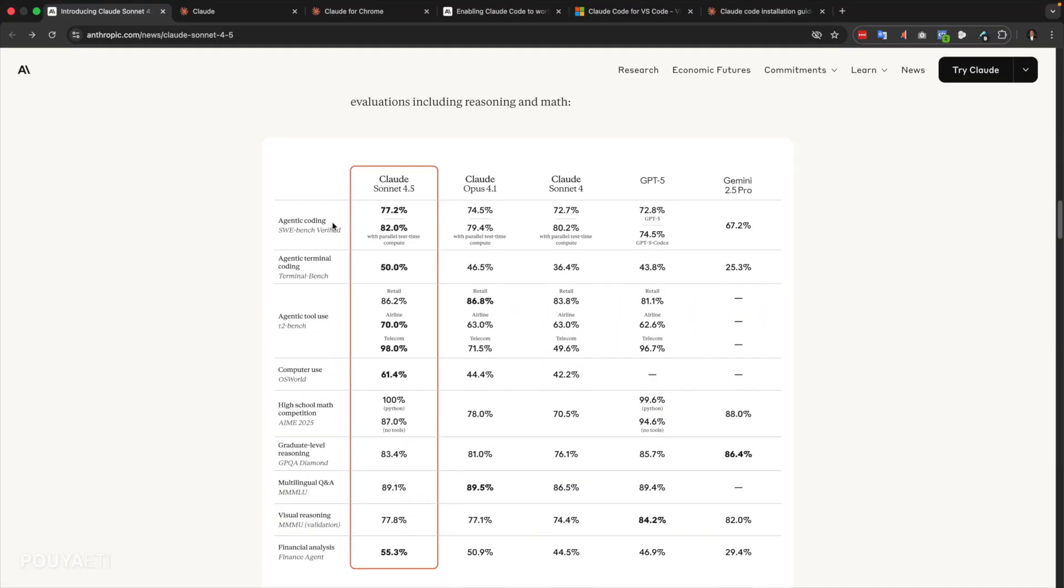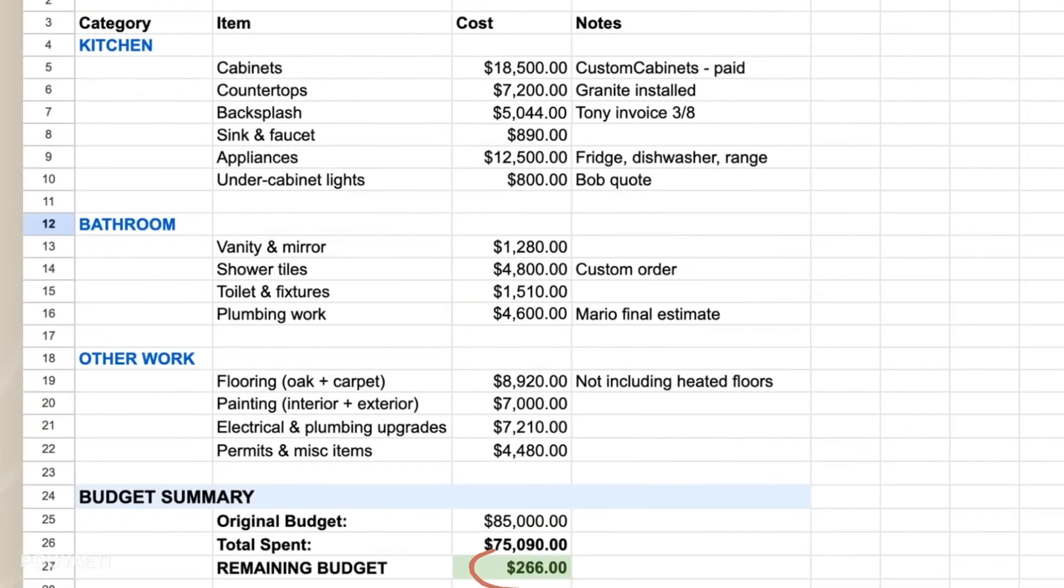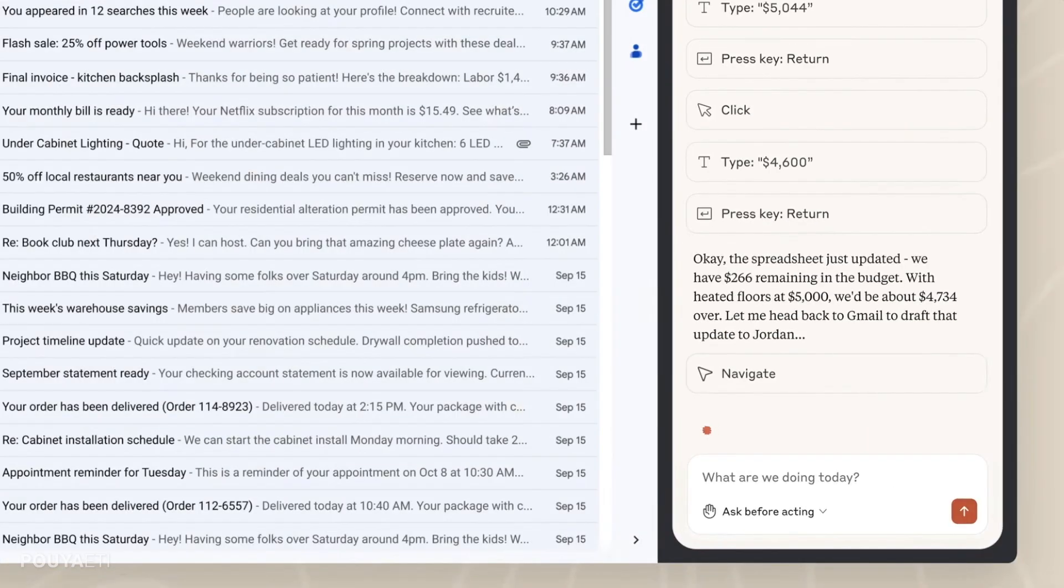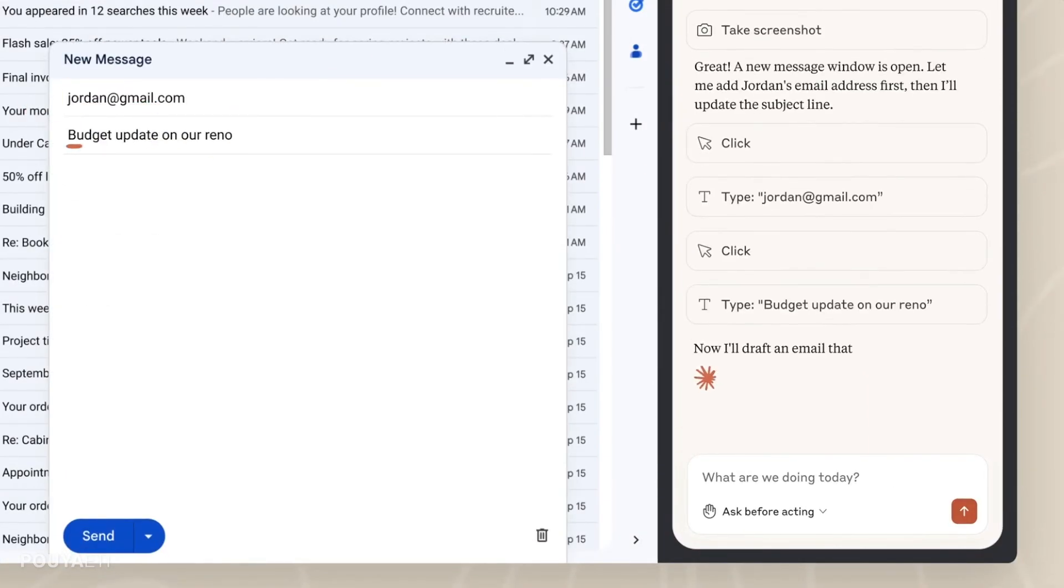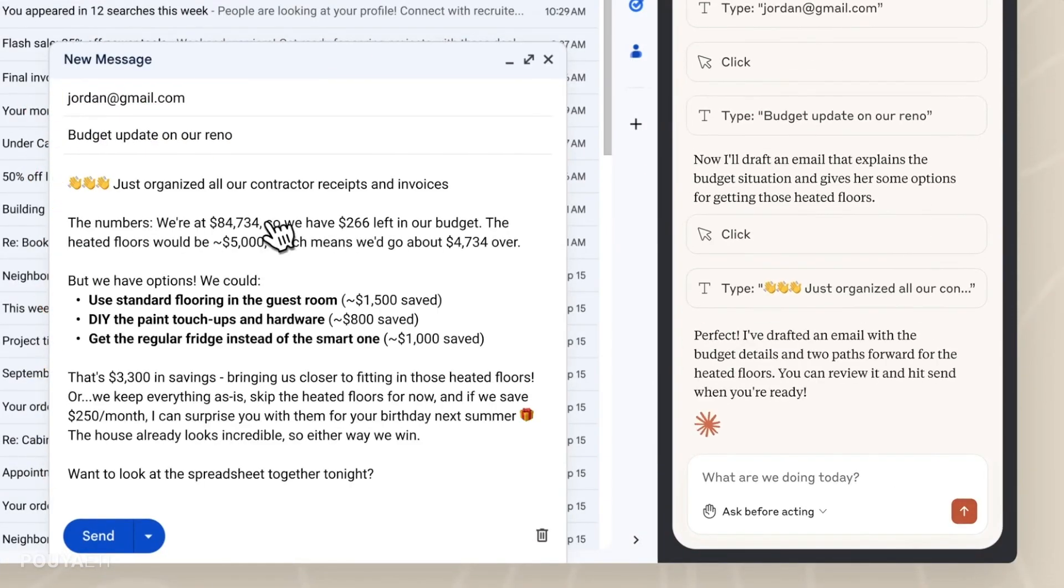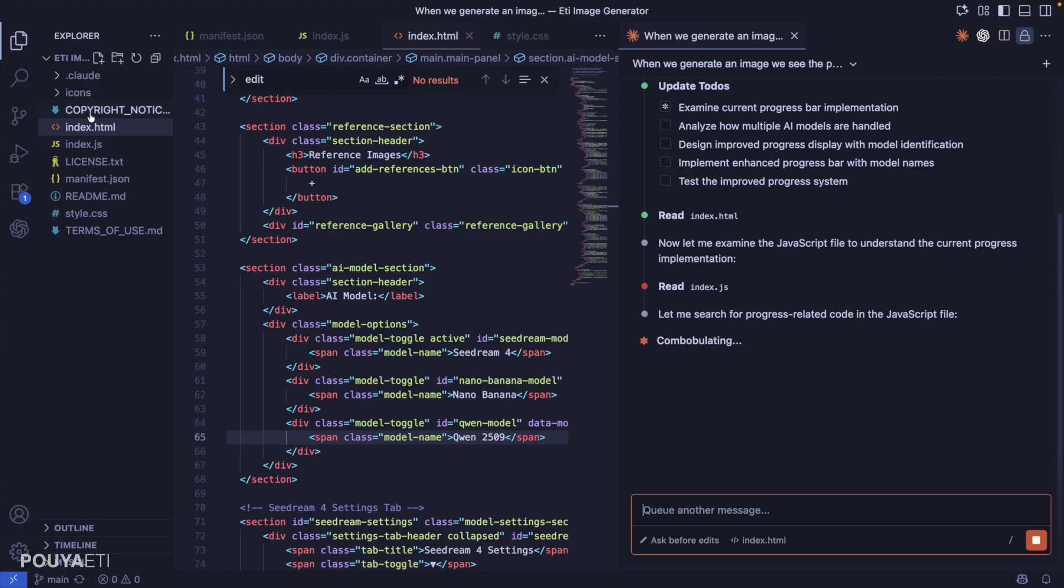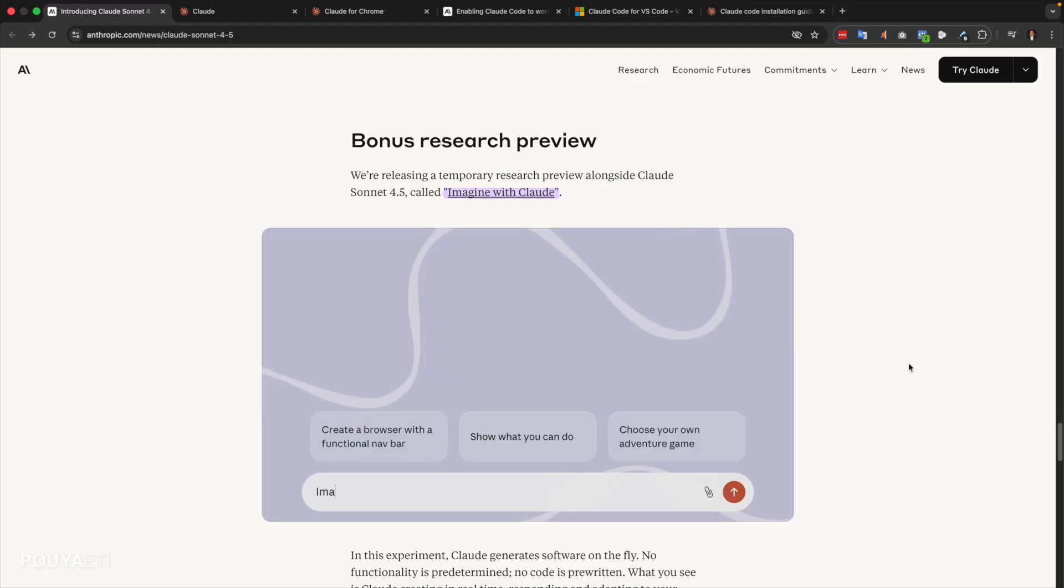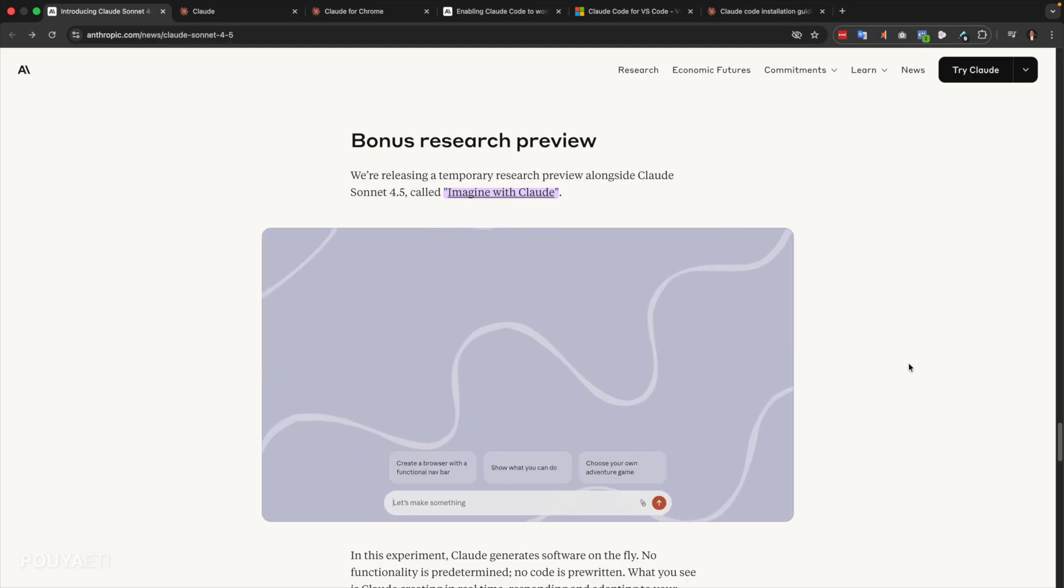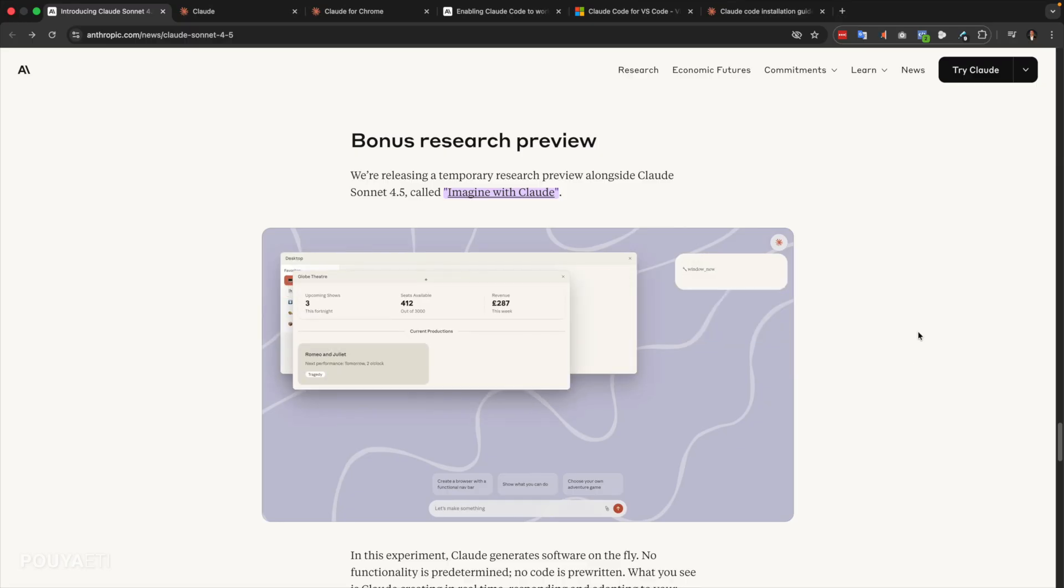So a couple of hours ago, Claude Sonnet 4.5 came out with a bunch of amazing products beside it. And I don't know really what to say. They have added a huge amount of value comparing to their competitors.